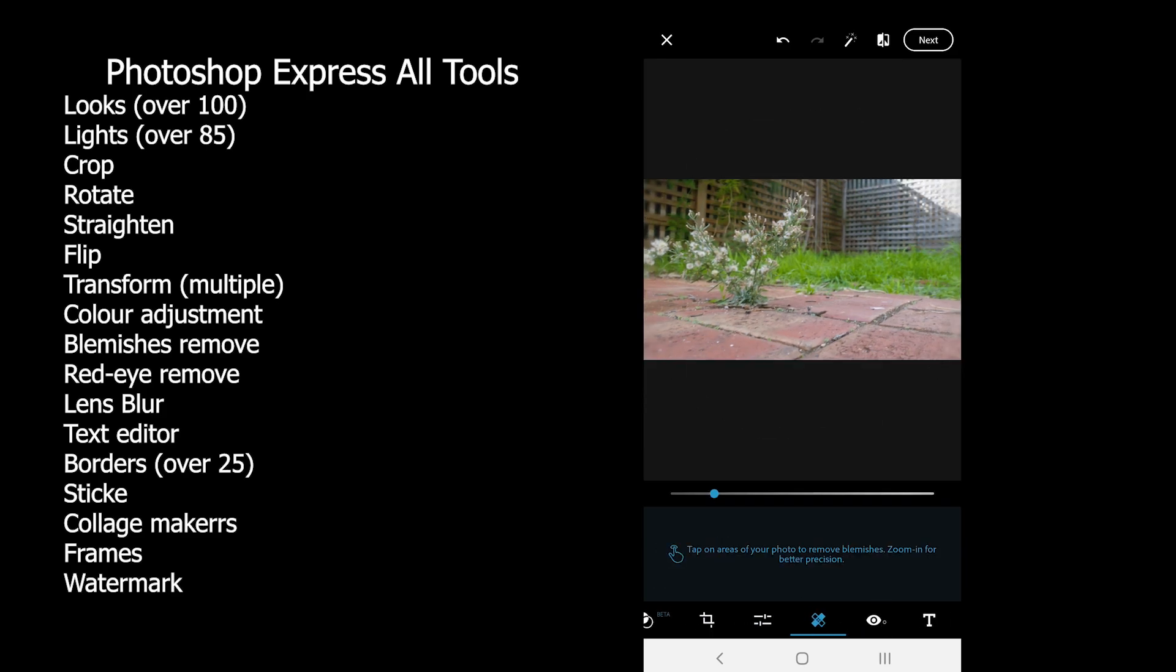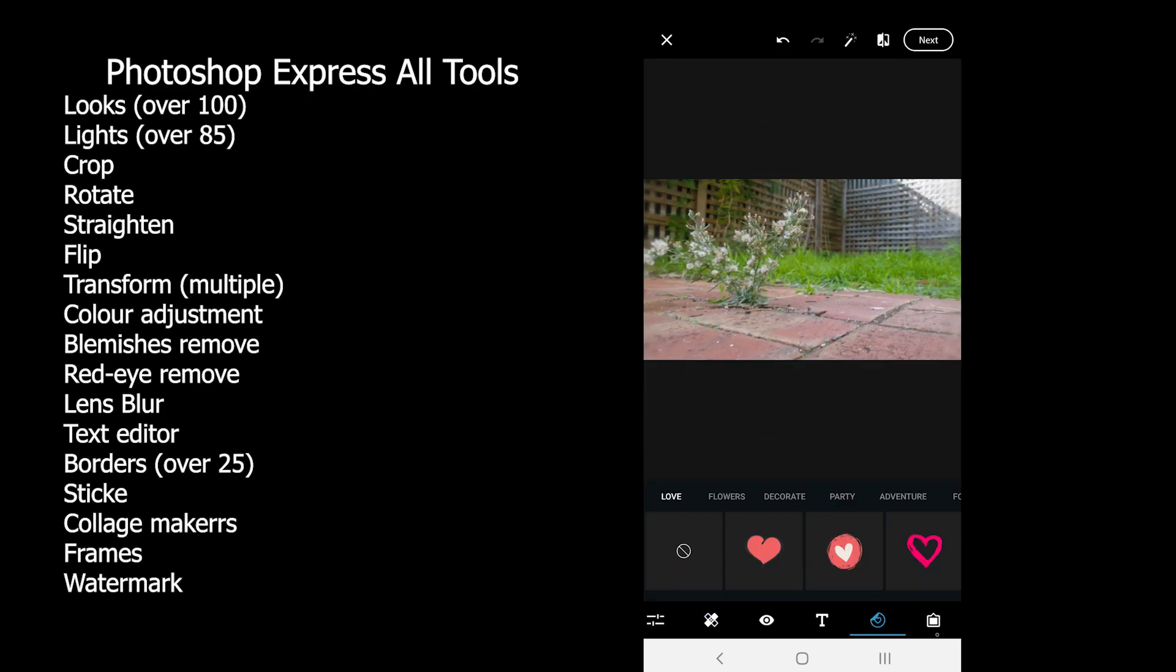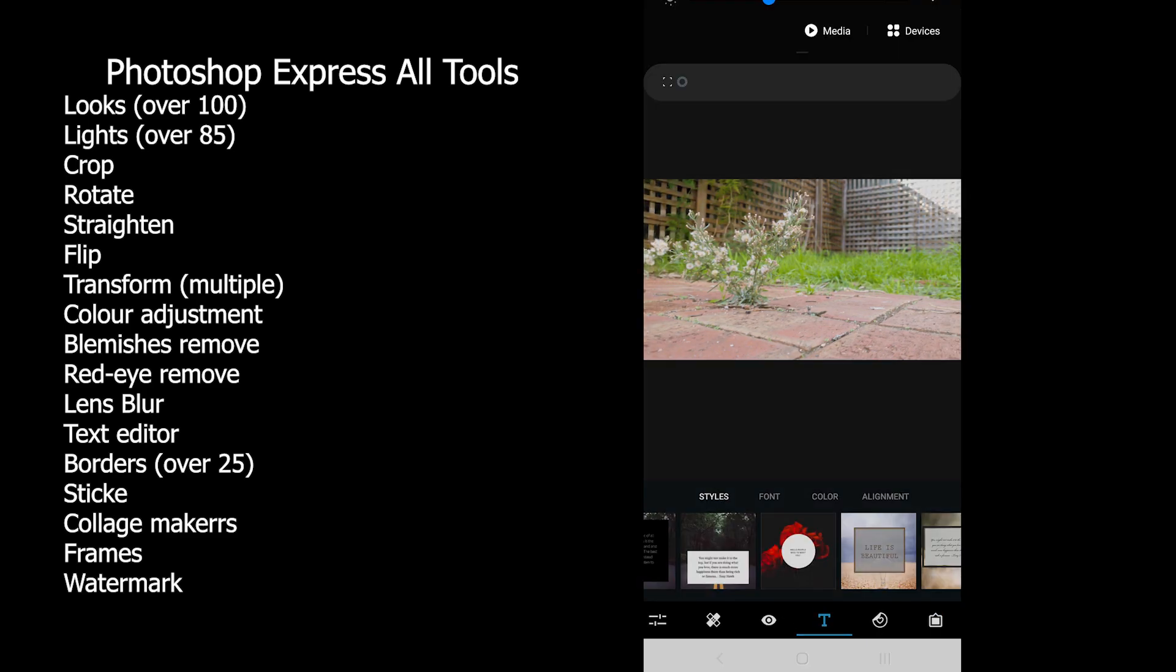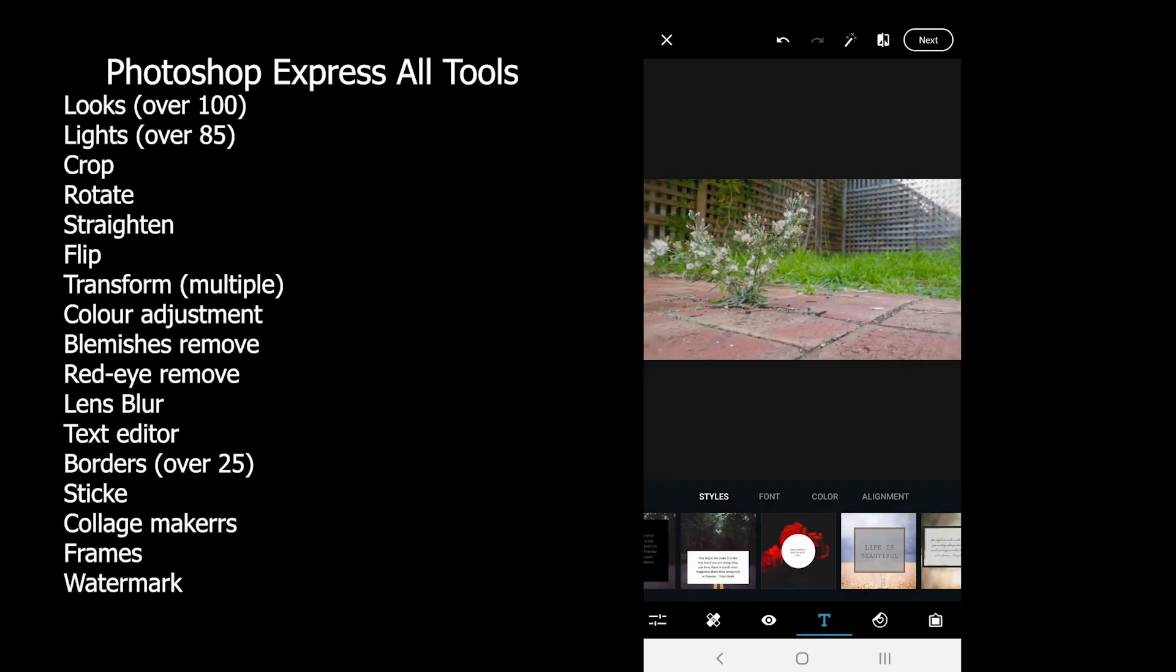Photoshop Express on the other hand, comes with a red eye remover tool which Snapseed does not offer.